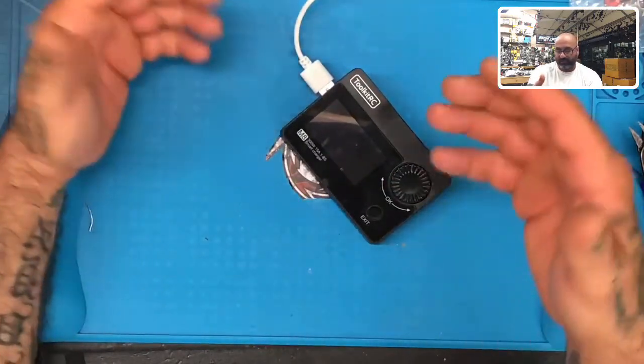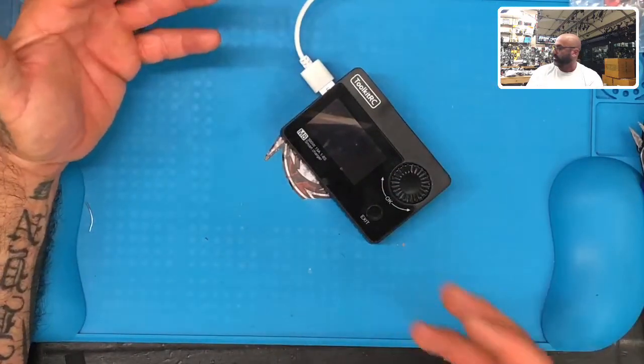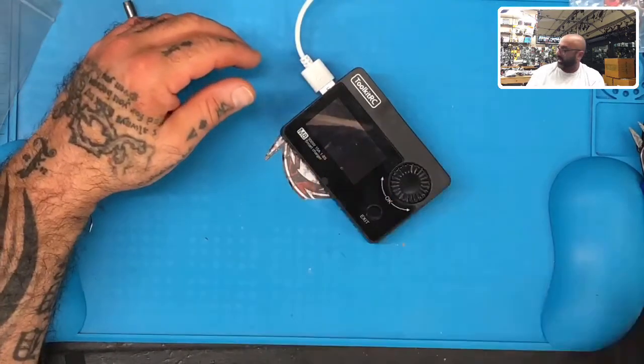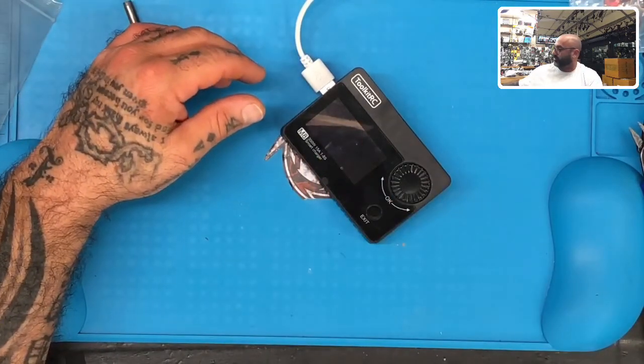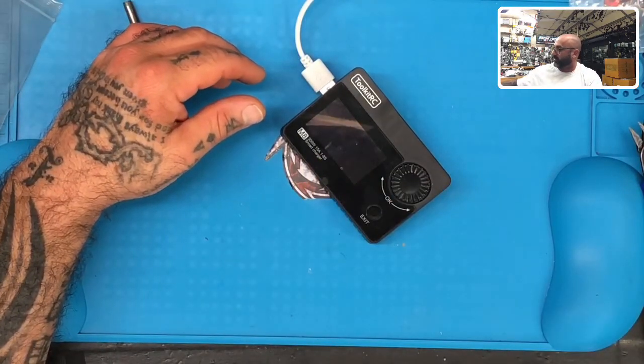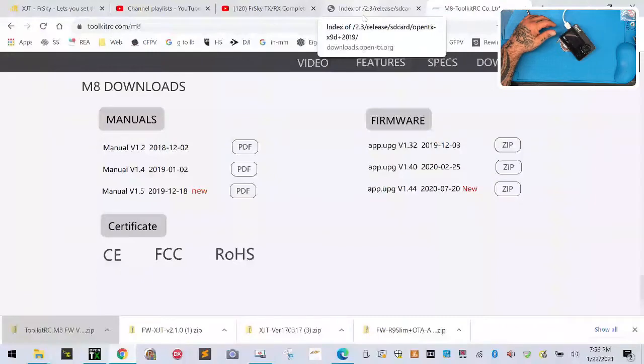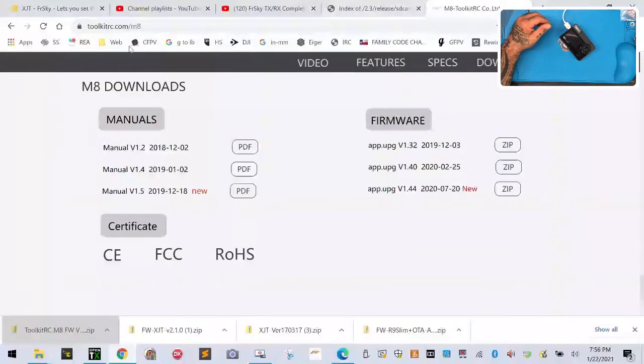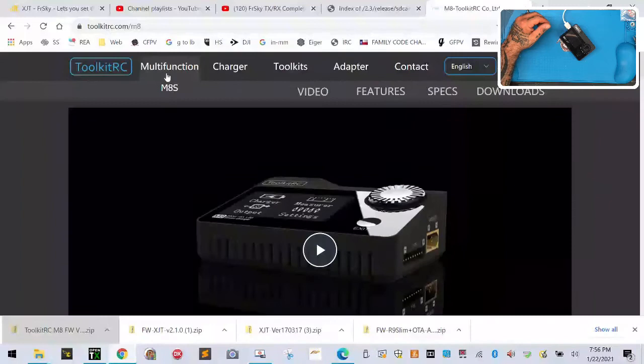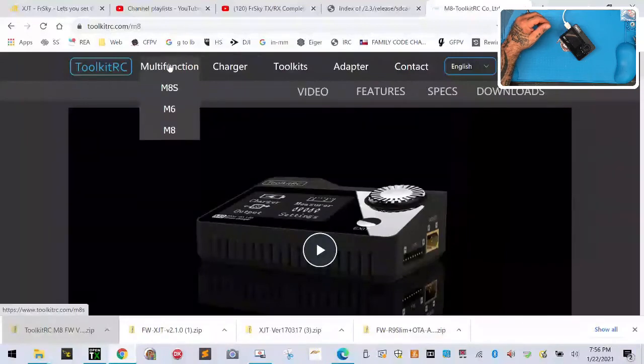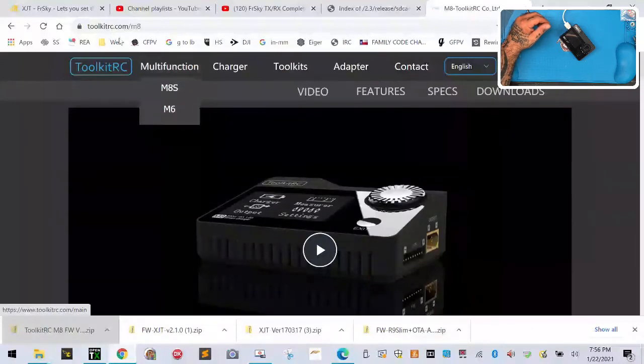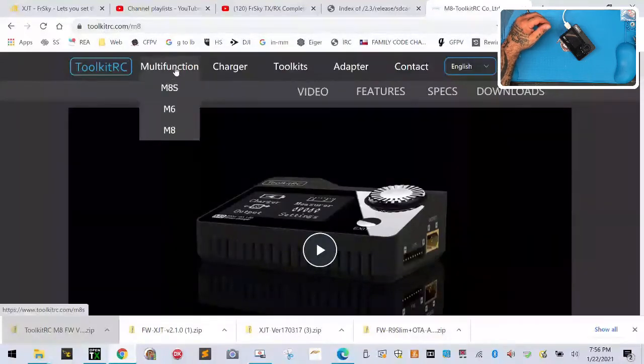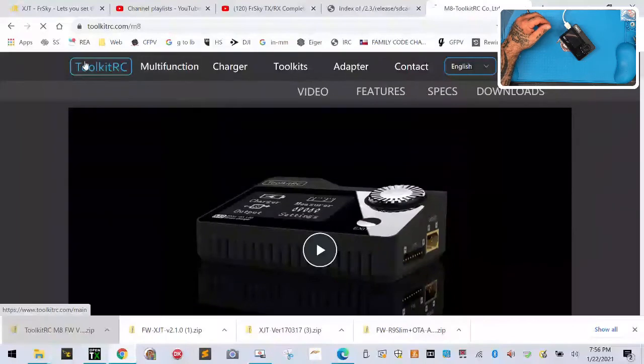Here's what we're gonna do. I'm gonna do a picture-in-picture. You're gonna go to the ToolKit RC website and here's how that's gonna work. When you go there, you're gonna go to multi-function.